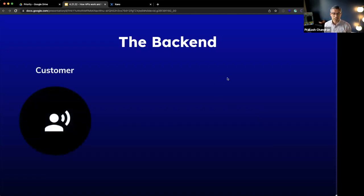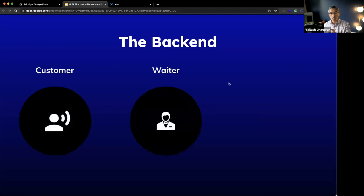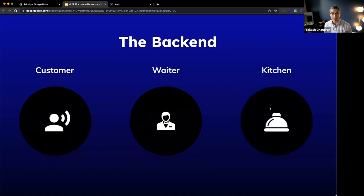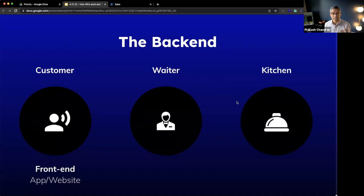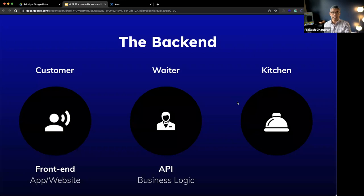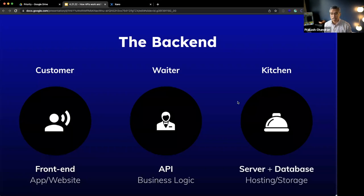So if you go to a restaurant, there's a customer. That customer might place an order with a waiter — like, 'I want a cheeseburger with extra mustard.' That waiter then takes that custom order and brings it over to the kitchen. The kitchen makes the cheeseburger with extra mustard, gives it to the waiter, and makes a happy customer. In this metaphor, the customer is actually the front end or the website. They give a command to the waiter, which is the API. That API is responsible for taking commands from the front end and running them to the backend. The backend is really your hosting, your server and database — it processes everything that makes your API and your app work.